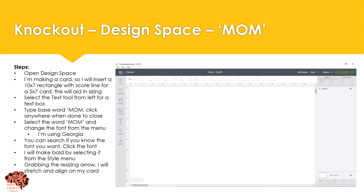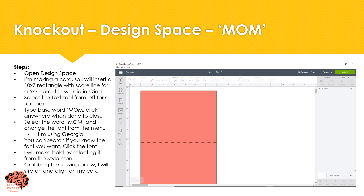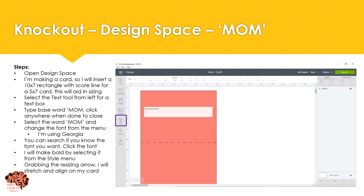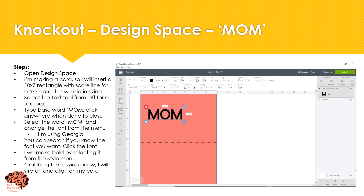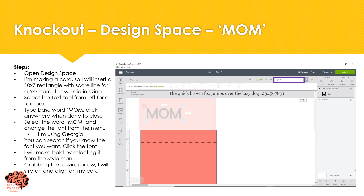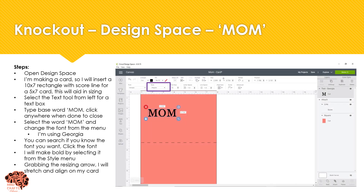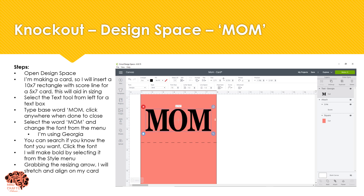First things first, let's open Design Space. I'm going to be making a card, so I have a rectangle that's ten by seven, and then I'm going to use the add text to create a text box and write the word "mom." I'm going to go to my fonts and change my font to the Georgia text. In the upper right corner you can search for the text if you already know the name. Click on your text to change it, then I'm going to make it bold by clicking on style, clicking on bold. Then I'm going to take my sizing arrow and drag it to make it bigger and align it on my card.